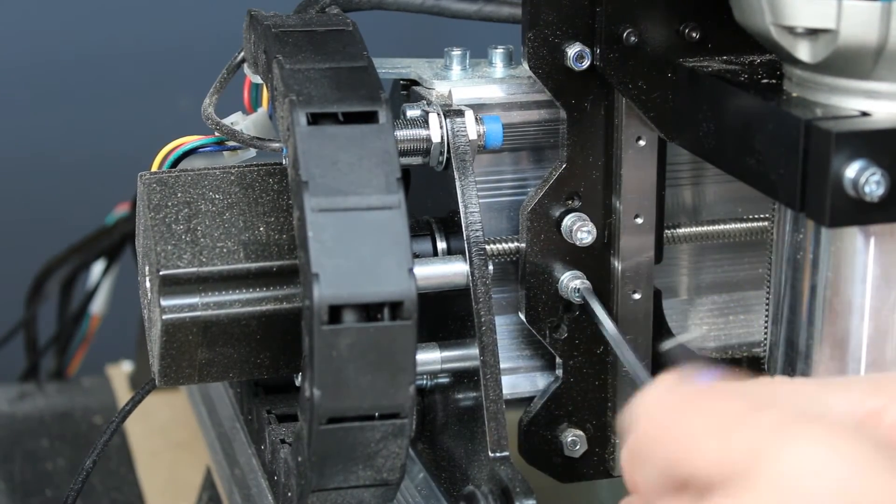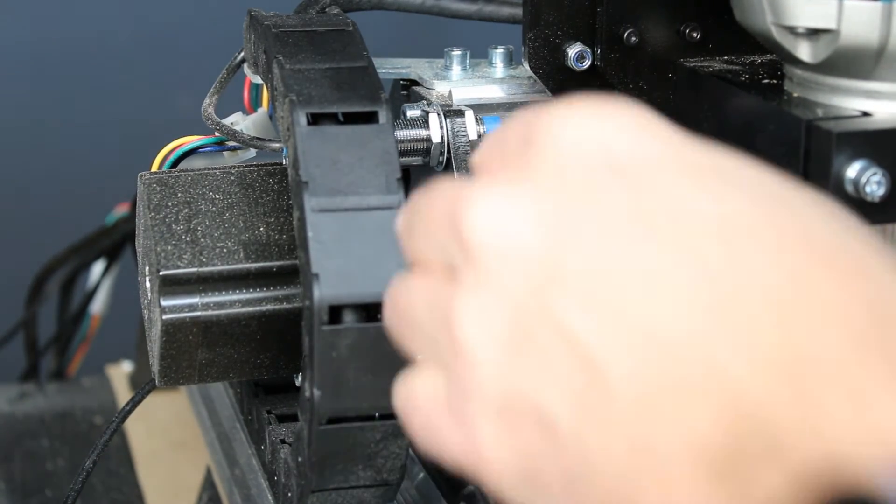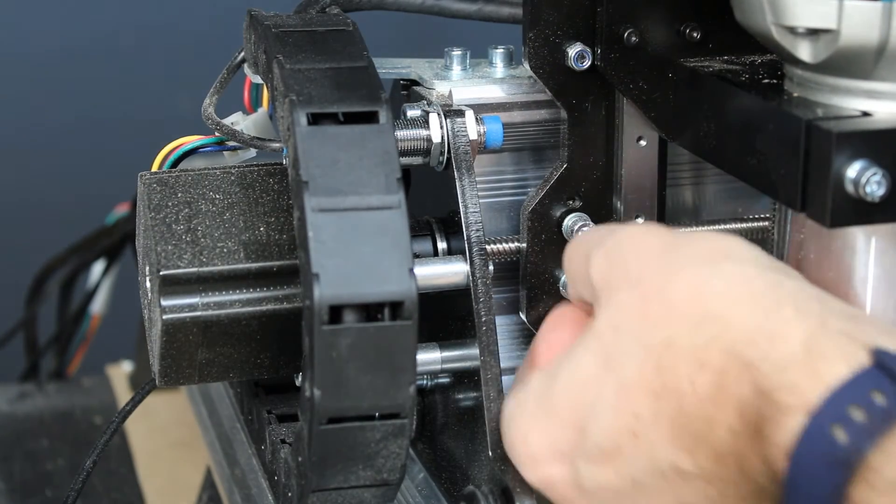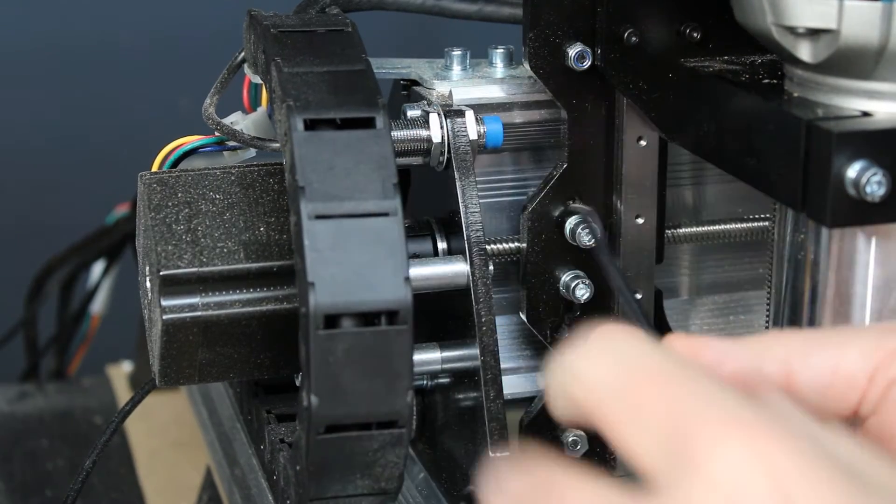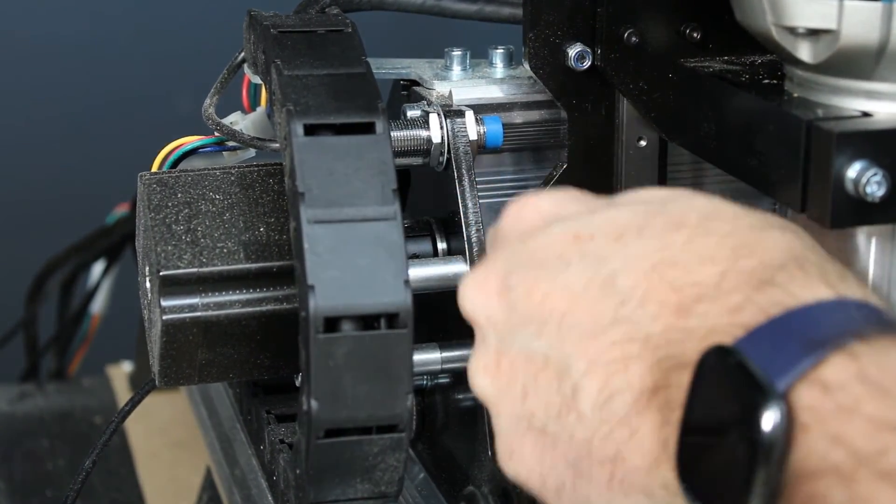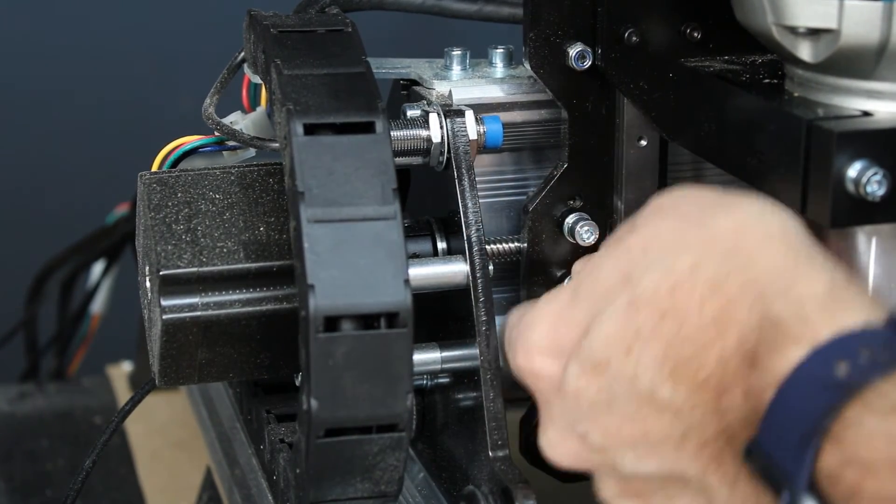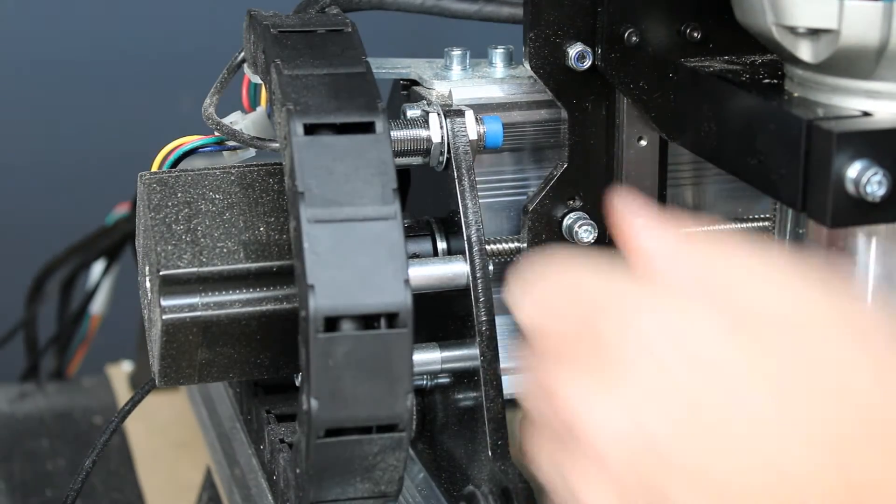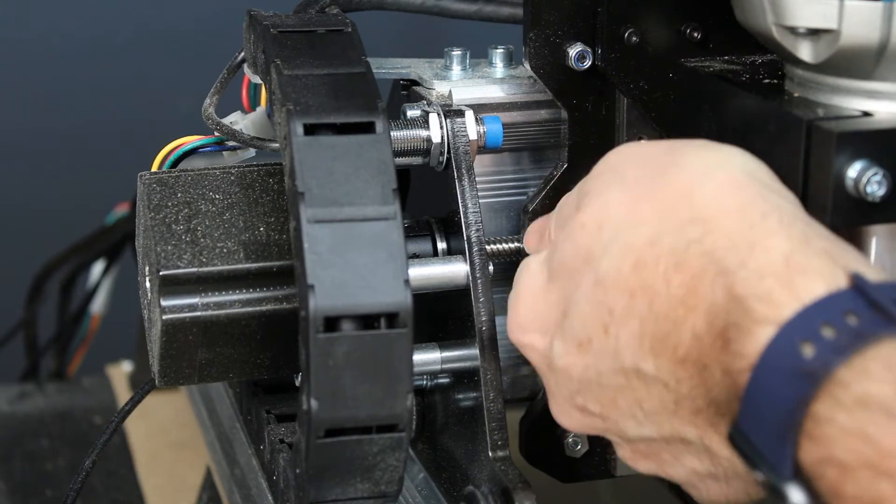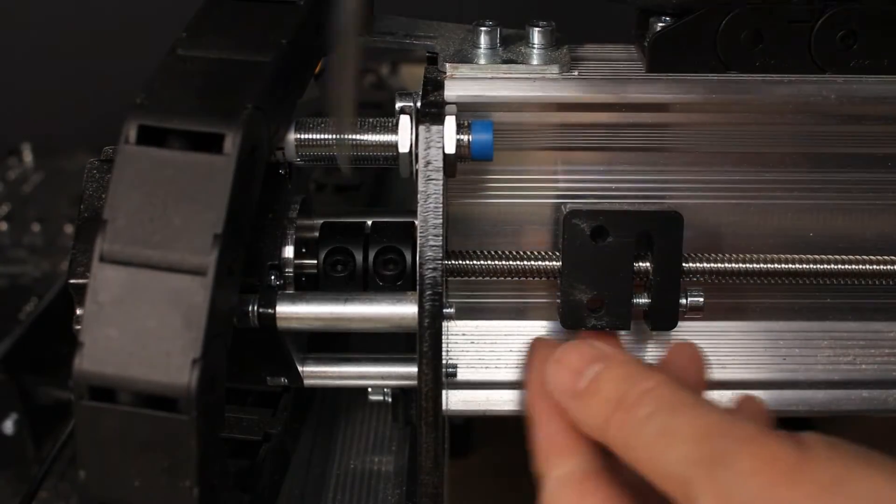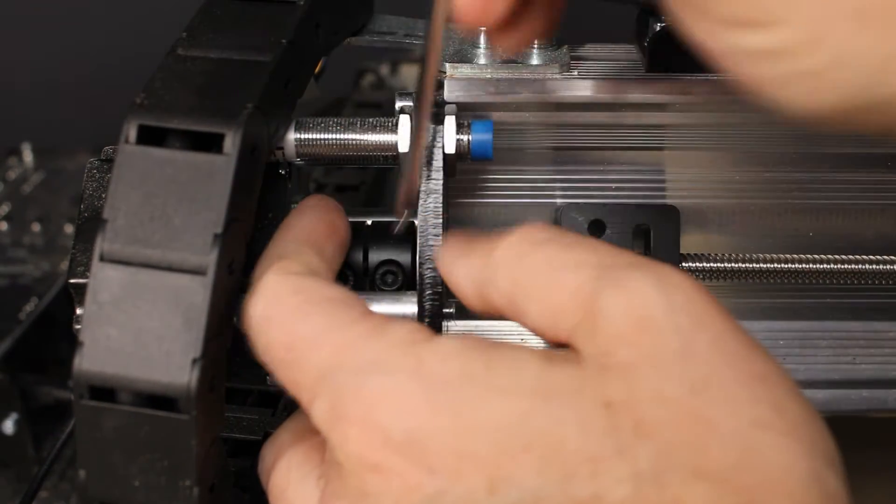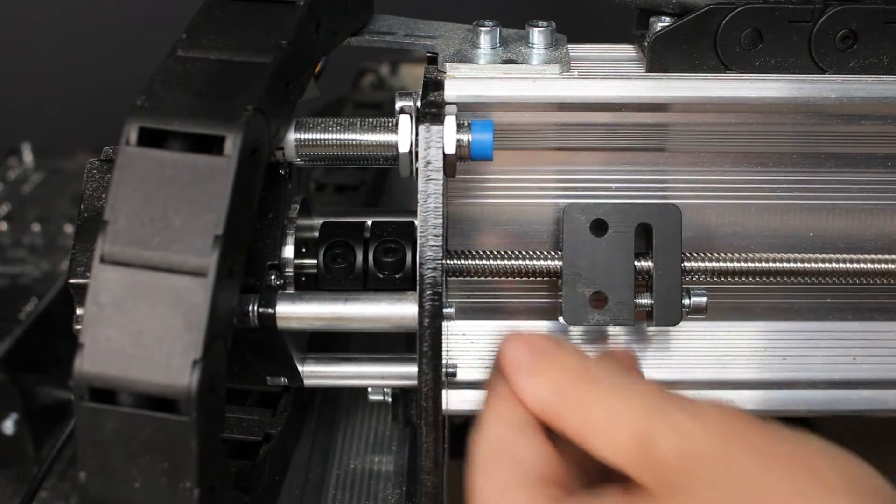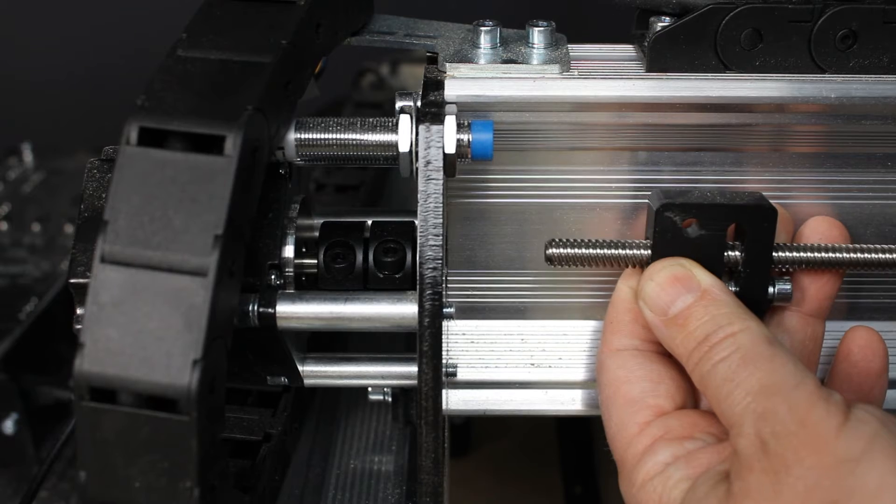Same as before, remove the two screws holding the backlash nut onto the gantry plate. Set the screws aside—you're going to use them later on. Loosen the fastener holding the lead screw in place on the motor coupler. Once it's loosened, slide the lead screw out and rotate it to pull off the anti-backlash nut.